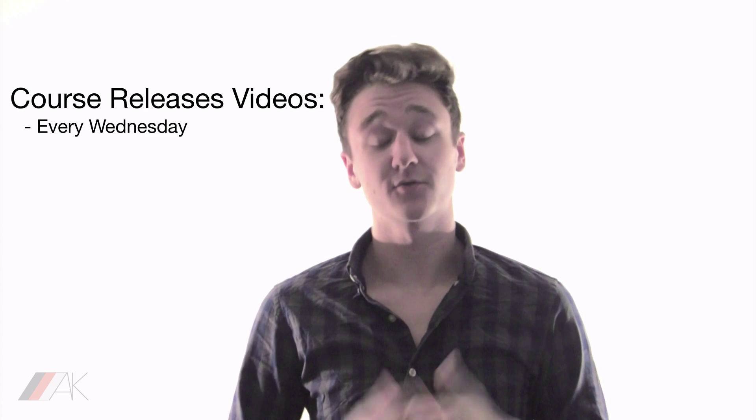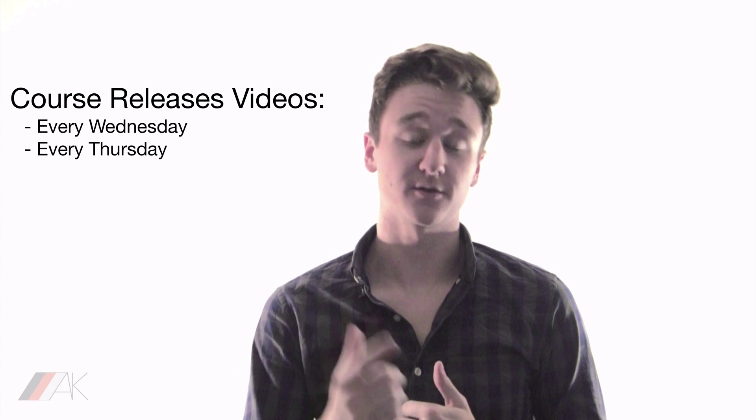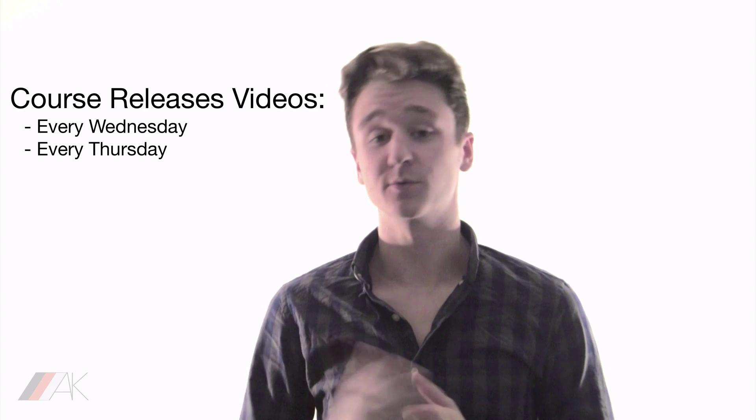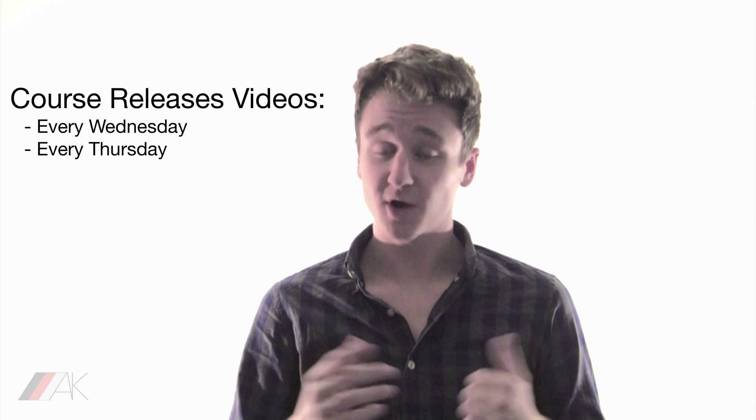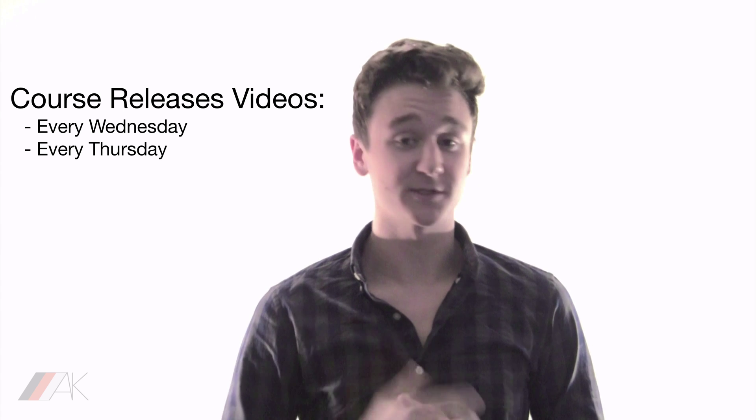Remember, this course releases new lessons every Wednesday and Thursday of every week. Subscribe now to not miss them.